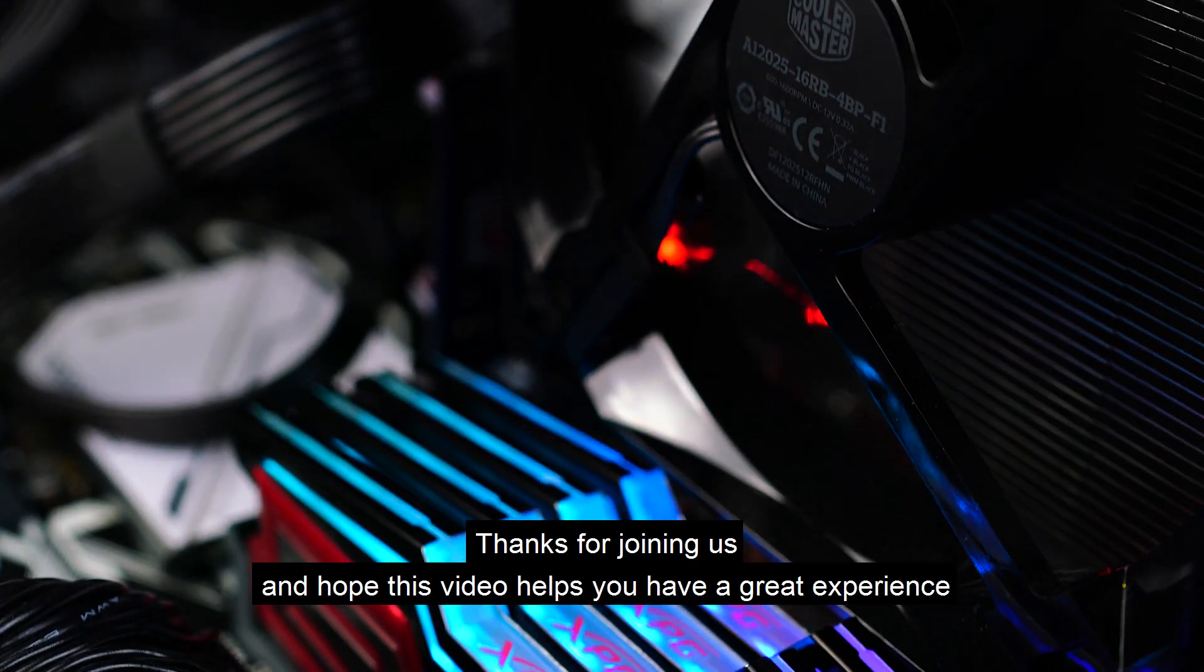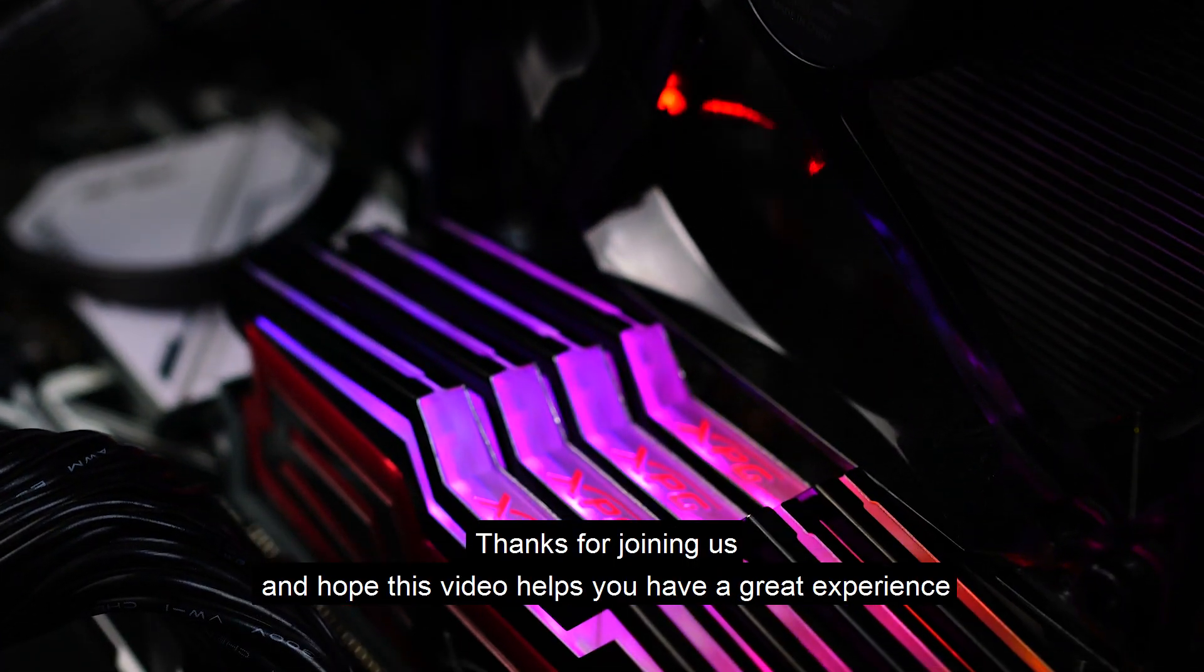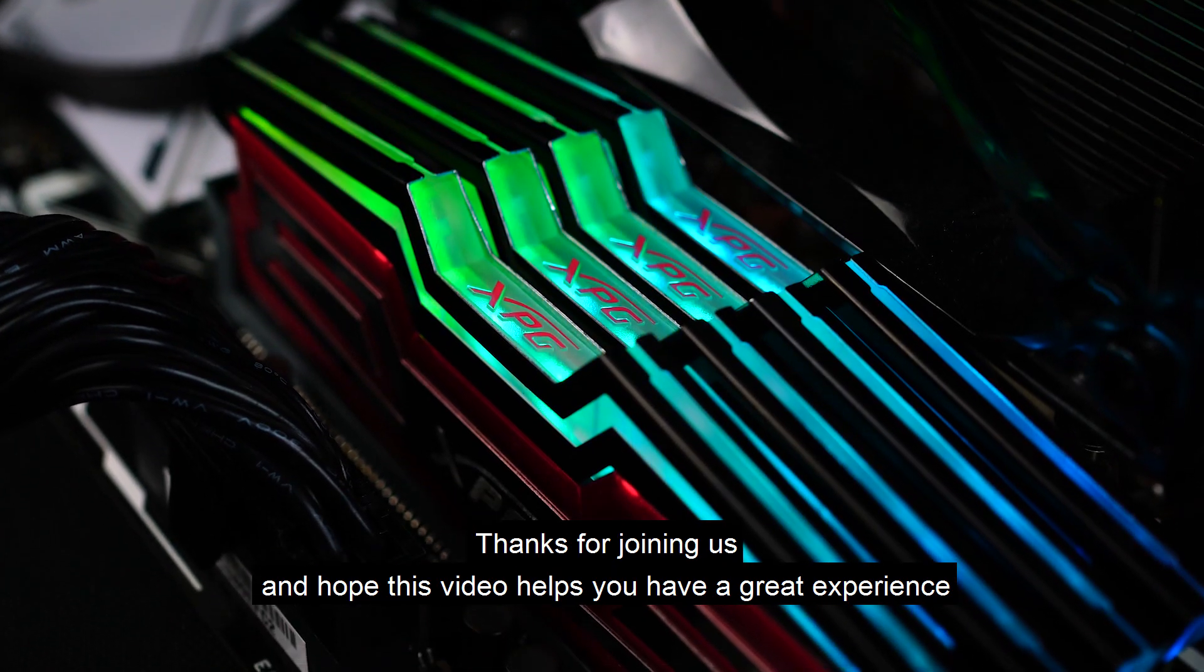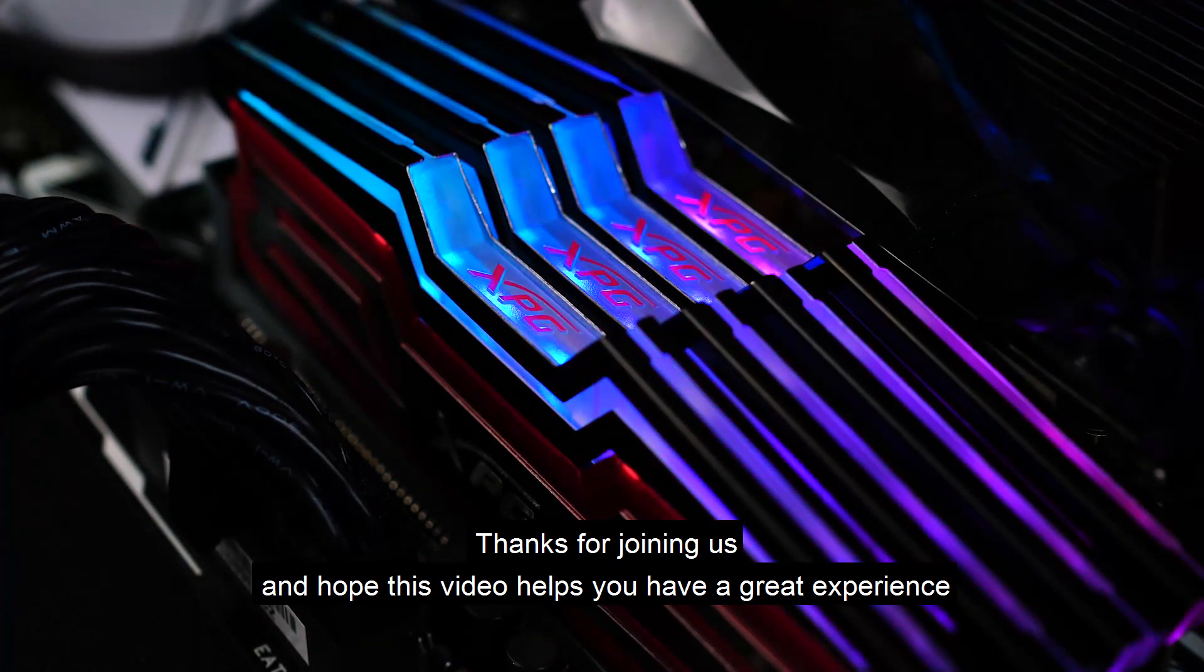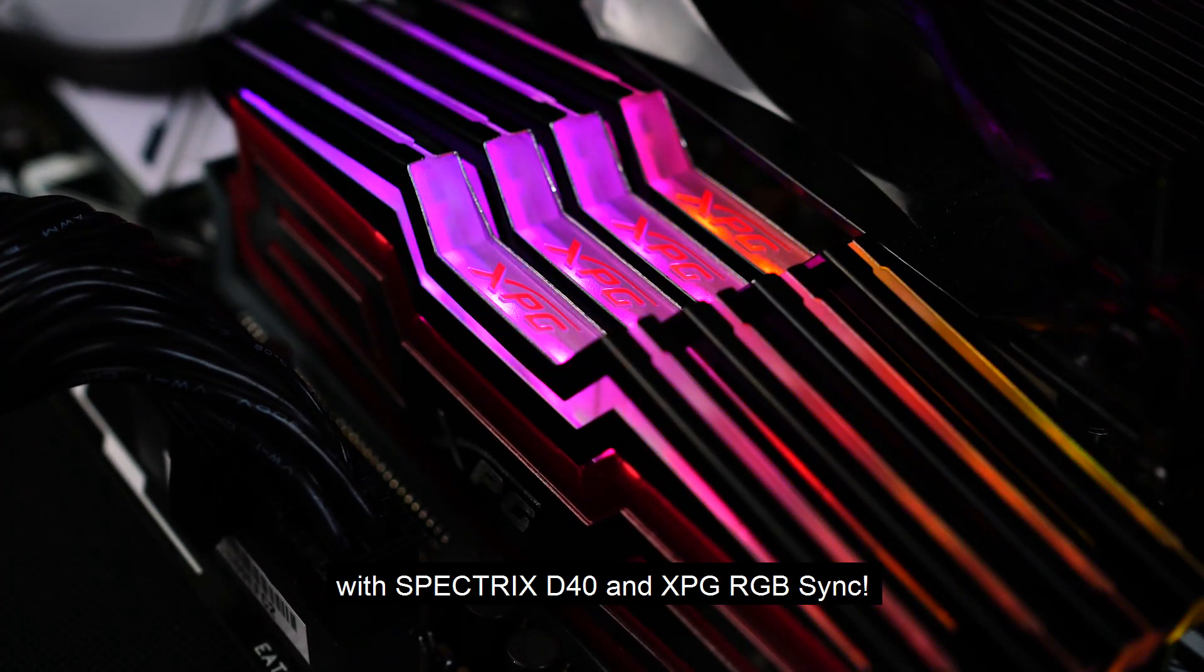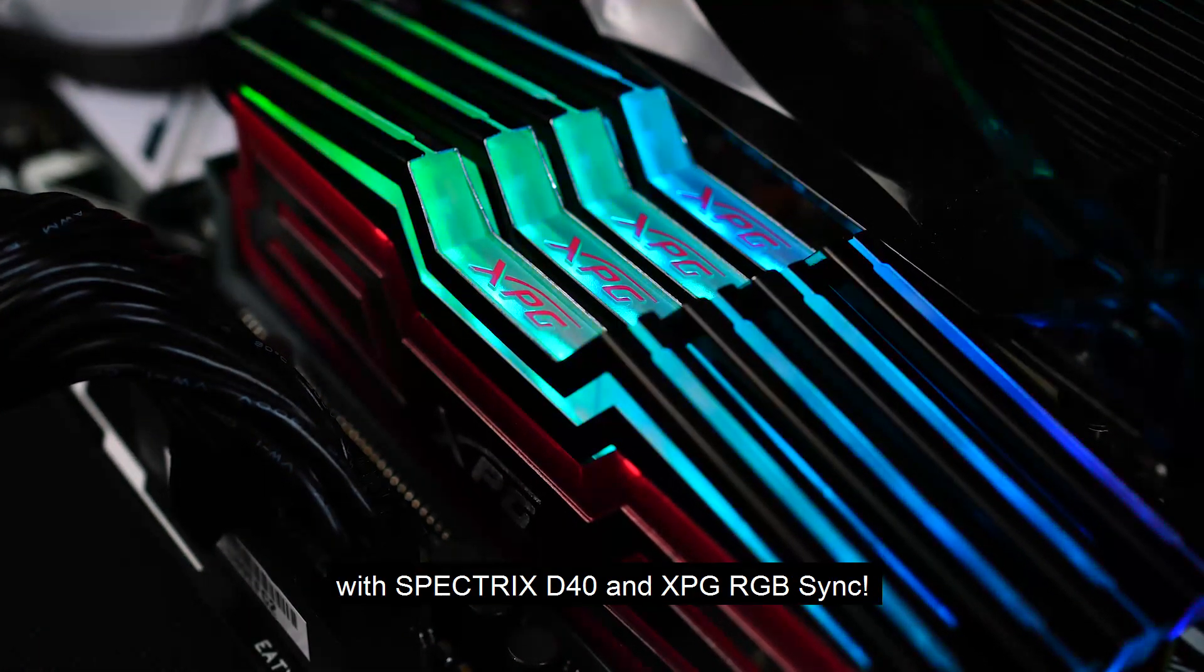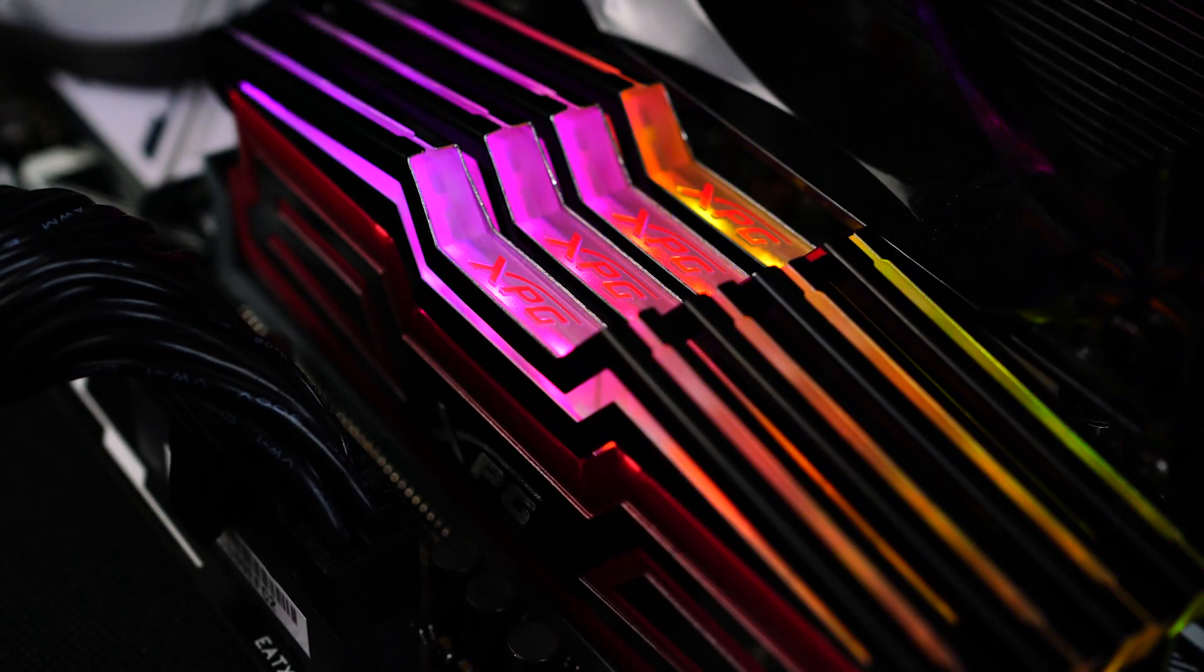Thanks for joining us and hope this video helps you have a great experience with Spectrix D40 and XPG RGB Sync.